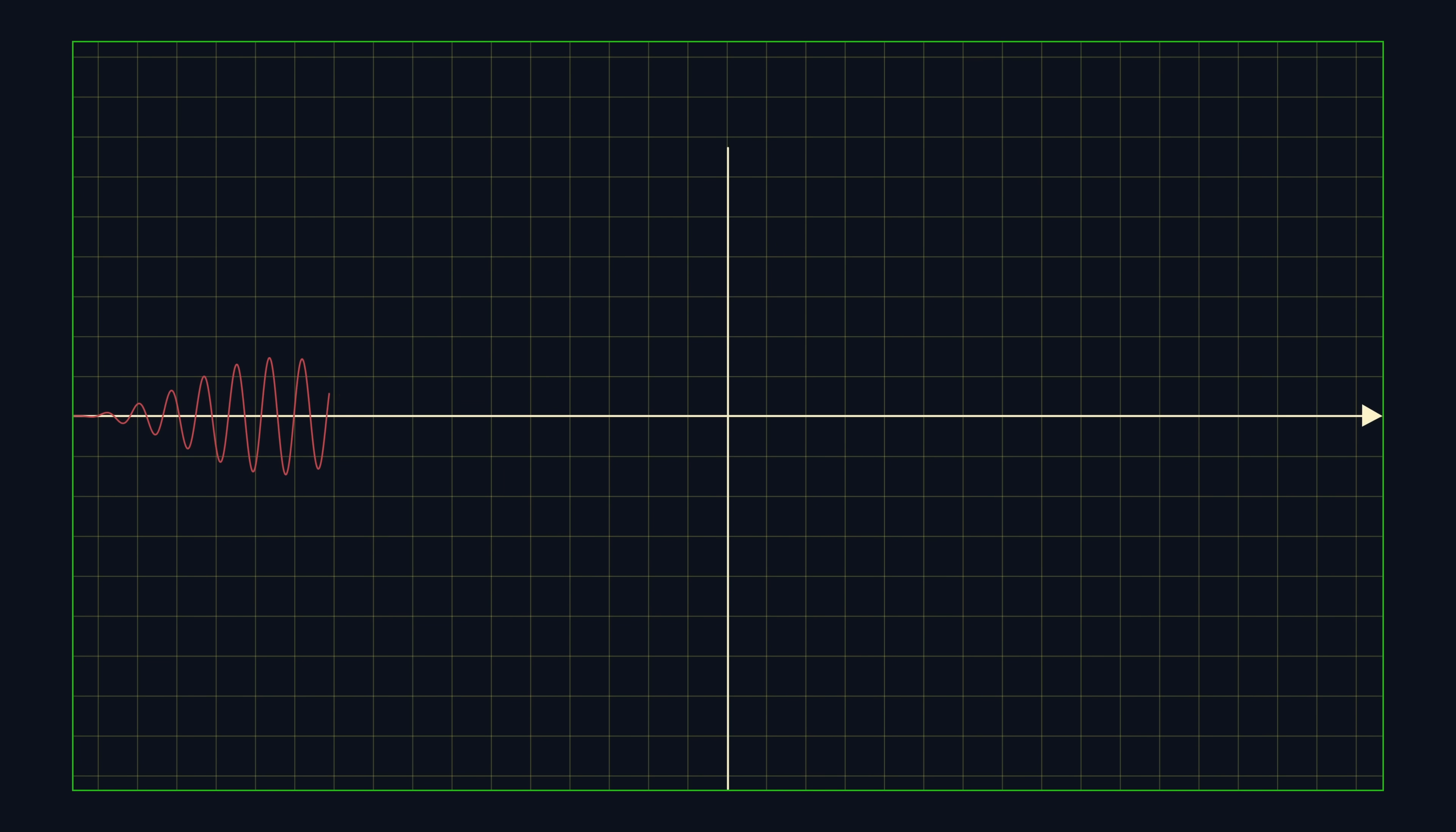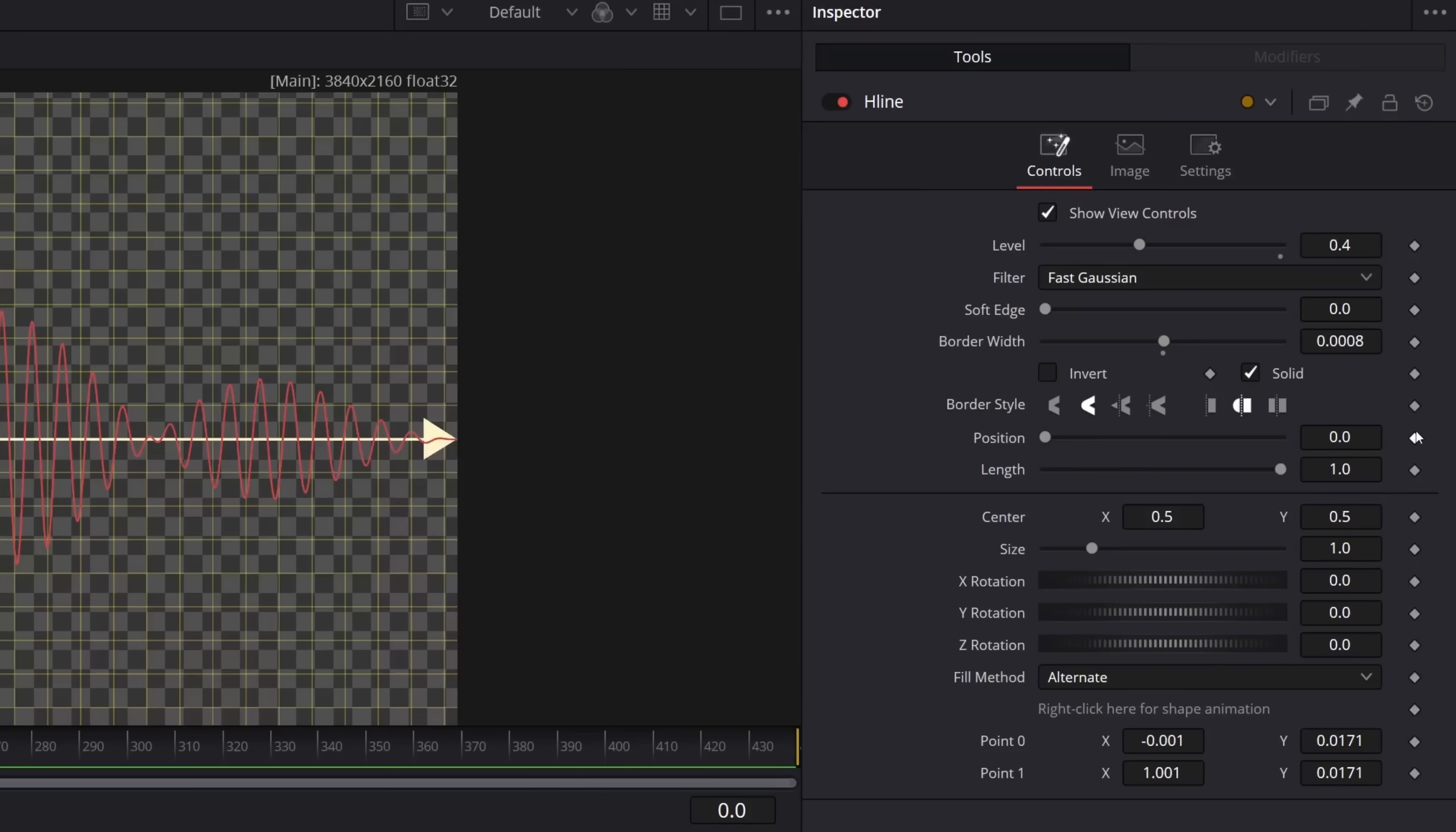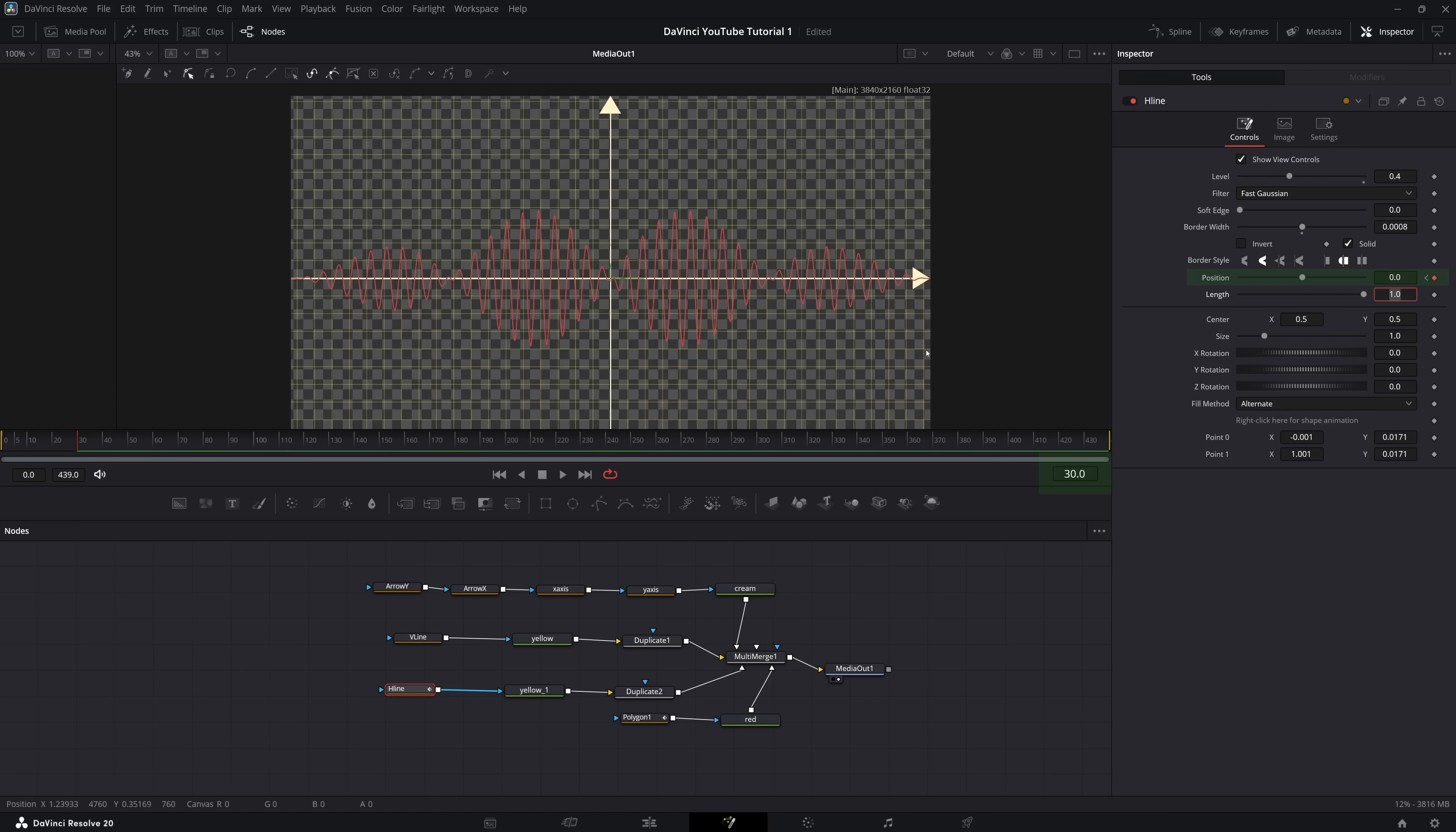But anyways, we're now ready to smoothly animate this all on screen. To the right of any attribute in the inspector is a small keyframing icon. This lets us set the value of each attribute at a particular point in time. To animate the horizontal gridlines on screen, we need to vary the position parameter from minus 1 to 0, say over 30 frames.